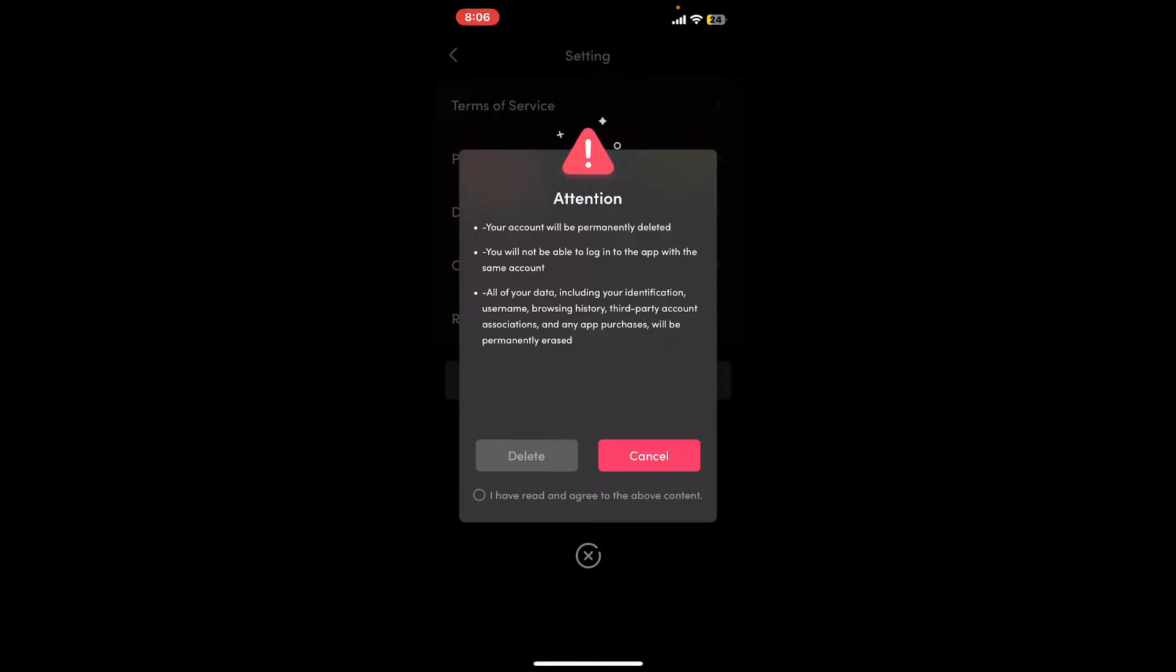Your account will be permanently deleted, and all of your data including your identification, username, browsing history, and third-party account associations will be permanently erased as well.